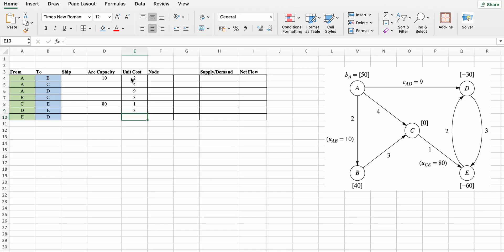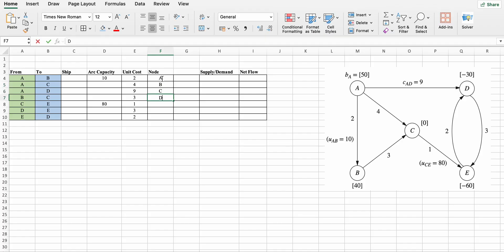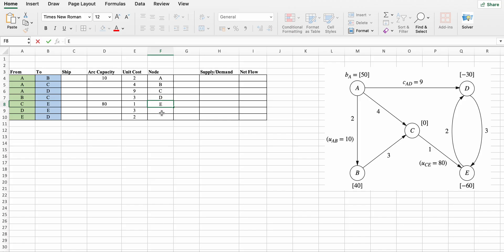Now type all the nodes: a, b, c, d, and e. There are only 5 nodes.